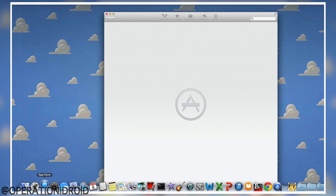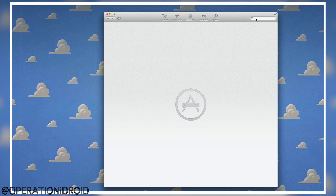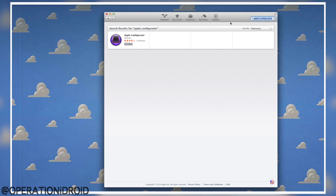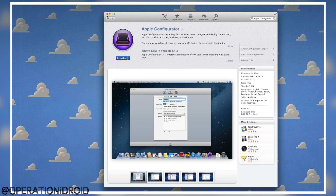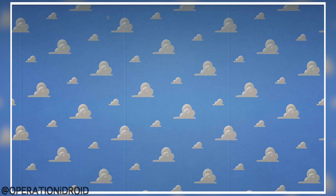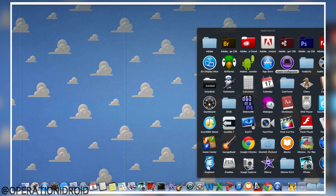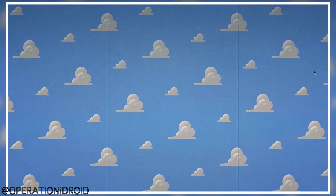Hop on your Mac, go into the App Store, go to the search tab, and search for the application called Apple Configurator — it's one of the first options. Go ahead and install it. When it's done it should be in your Applications folder. Go ahead and open the Apple Configurator application.